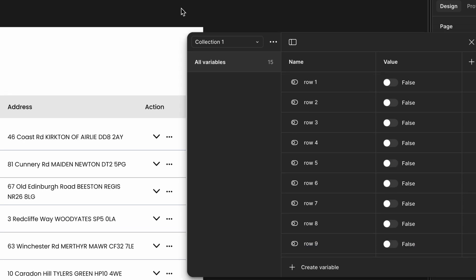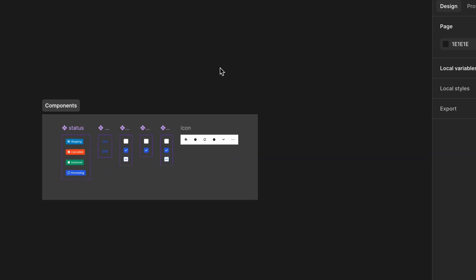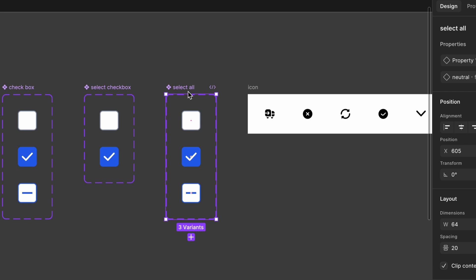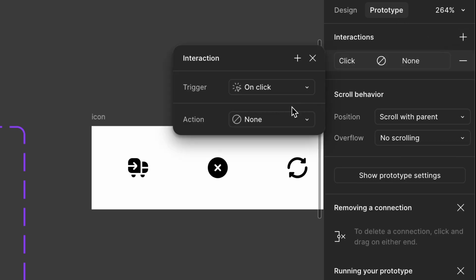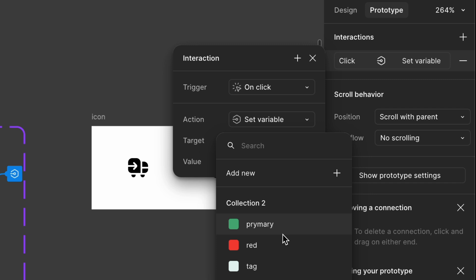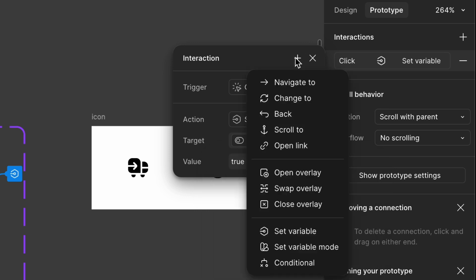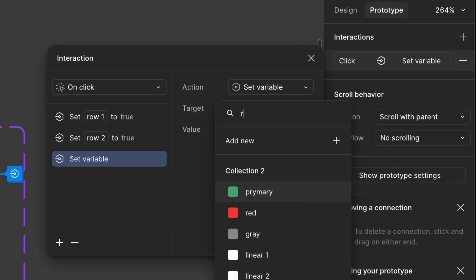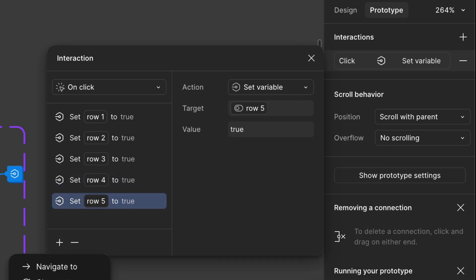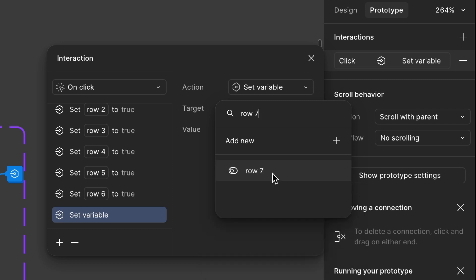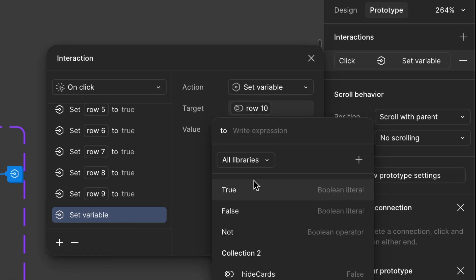Now comes the crucial part — setting interactions using set variable and conditionals to make the selection dynamic. Step 1: Set interaction for the select all option. Go to the main checkbox component, click on the default state, and switch to prototype mode. Click the plus icon, add an interaction, set variable — target: row 1, value: true. Repeat this process for all 10 rows, ensuring each row is correctly targeted. This means when select all is clicked, all checkboxes will be set to true.